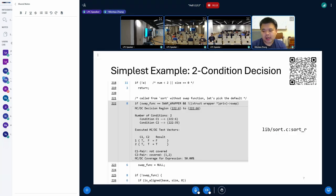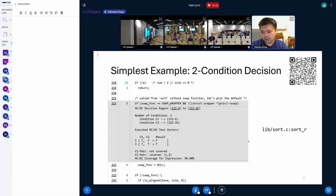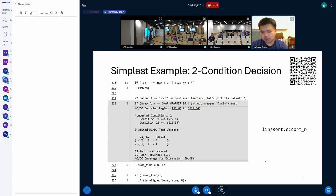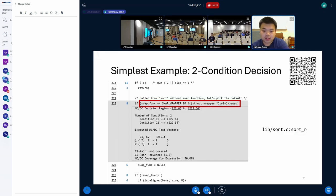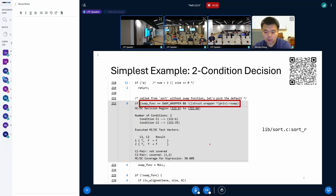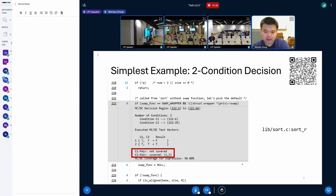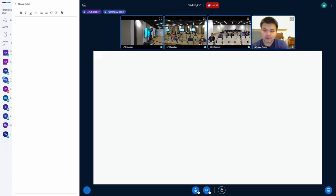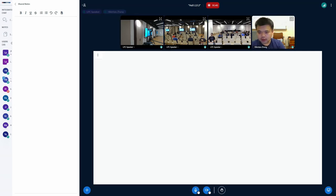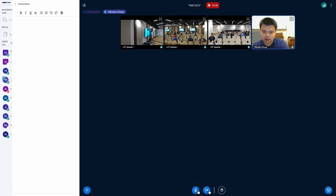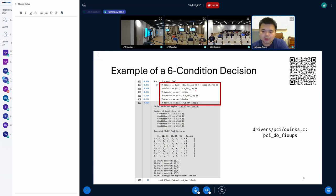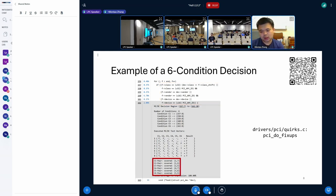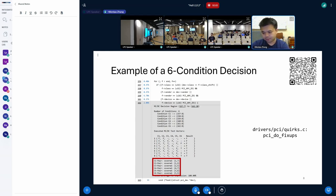We can also dive into specific code locations and inspect the details. This example comes from this lib/sort.c. And at line 222, we have this simple expression consisting of two conditions connected by a logical AND operator. As the results suggest, one of the two conditions is covered, so the overall MC/DC is 50%. And here is another more complicated expression that consists of six conditions connected by a series of logical OR operators and logical AND operators. And in this case, all six conditions are indeed covered. So for this expression, the coverage is 100%.